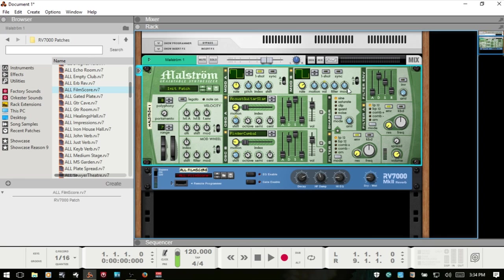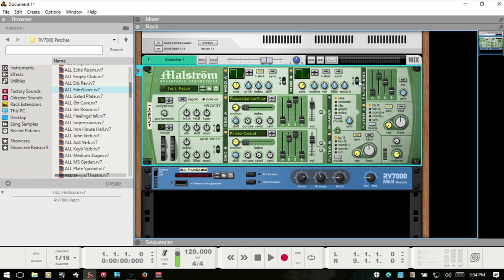We can control the filter and we can also introduce some modulation to modulation A by using this one here. We have this switch for allowing these parameters to affect both oscillator A and B or we can just choose one or the other. Like modulator A we have a sync and one shot setting as well.